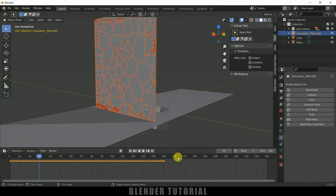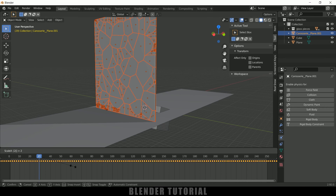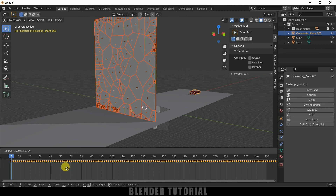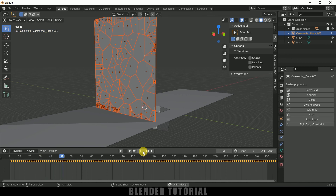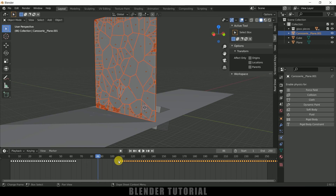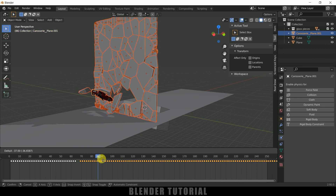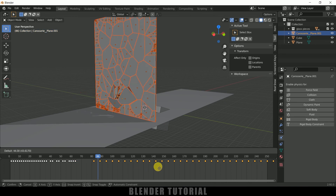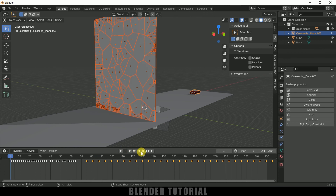If you want slow motion, select all the keyframes in the timeline, press S, and increase the distance between keyframes. Bring the first frame back into position with G. Now if you play this, we get slow motion. If you want further slow motion at a specific point, select the remaining keyframes and increase the distance between them further. This gives a cool slow-mo effect.